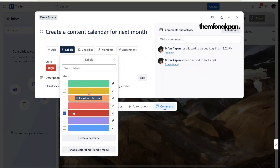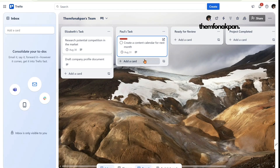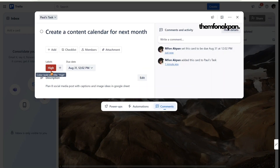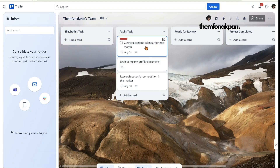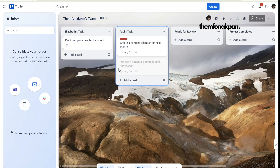Back to the video — you can choose label colors. For example, select red and label it 'High Priority,' then click 'Create.' You can also choose yellow and label it 'Low' or 'Medium.' Once a virtual assistant sees a red label, they know to prioritize that task before moving on to others. That's how you add and use labels.